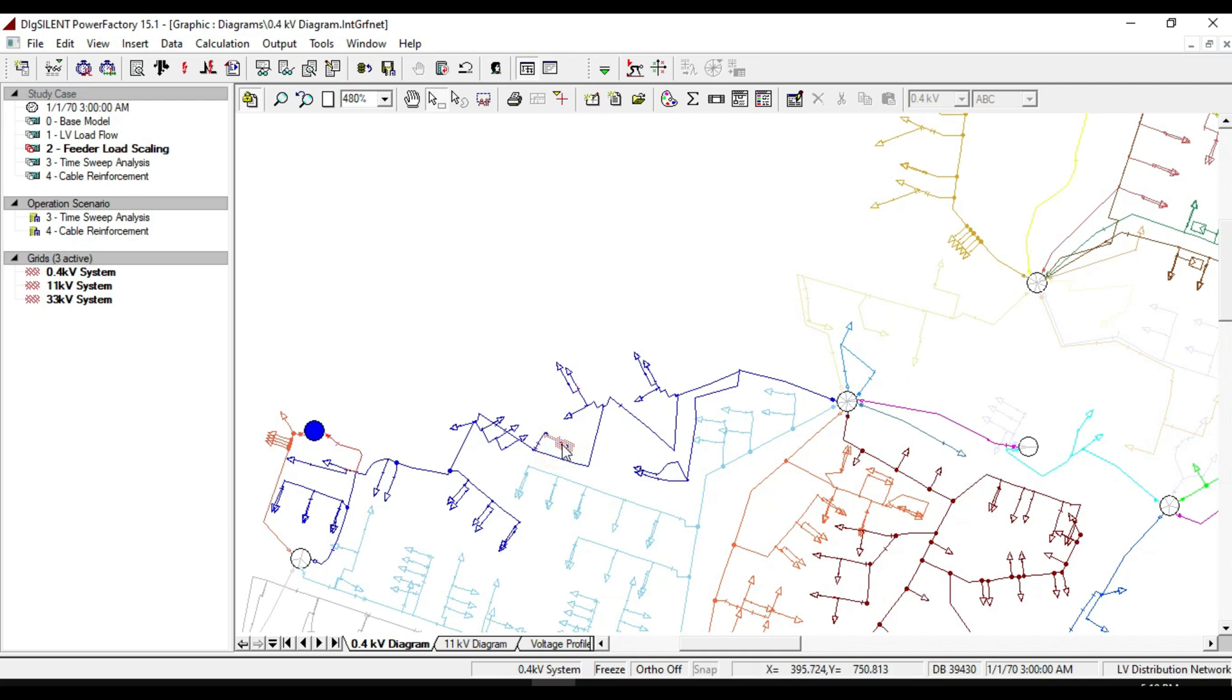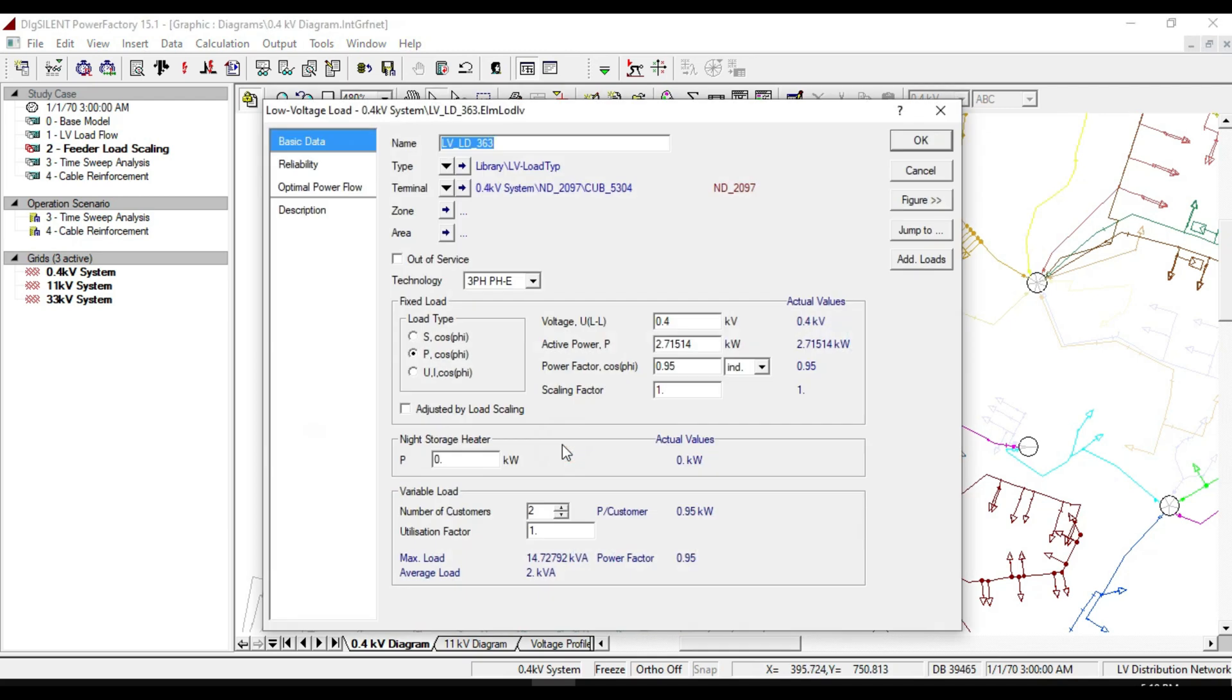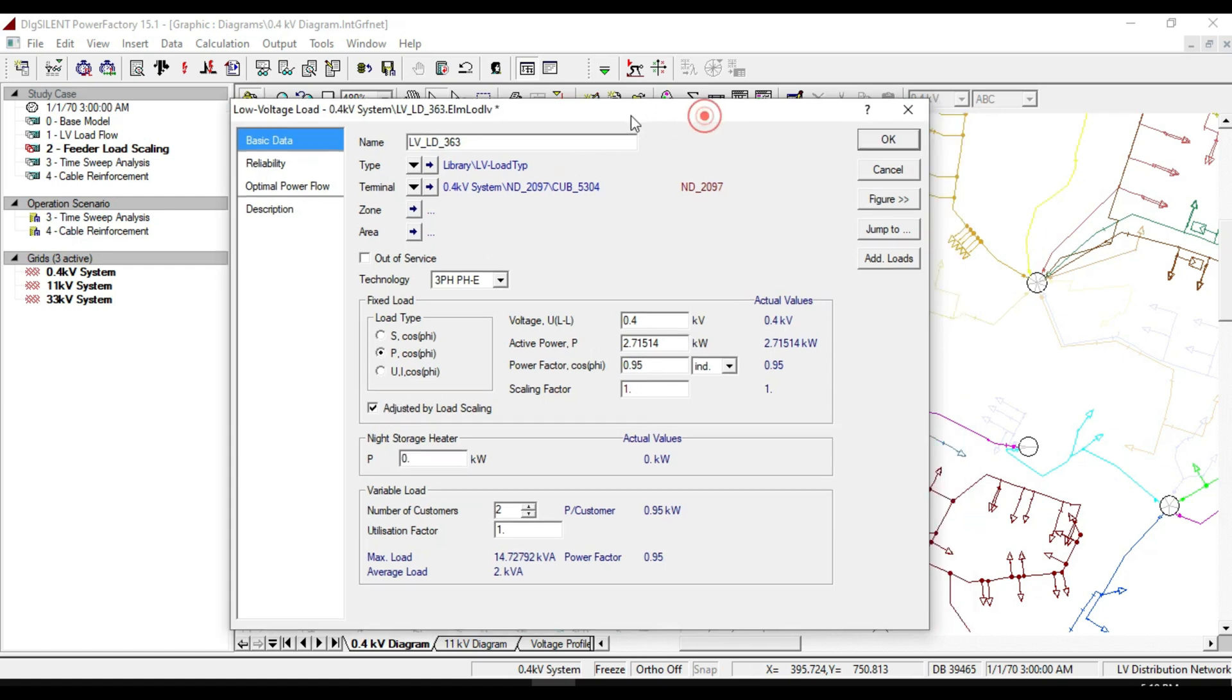For example, if we open one of these loads, adjusted by load scaling must be active to change the rate of power.